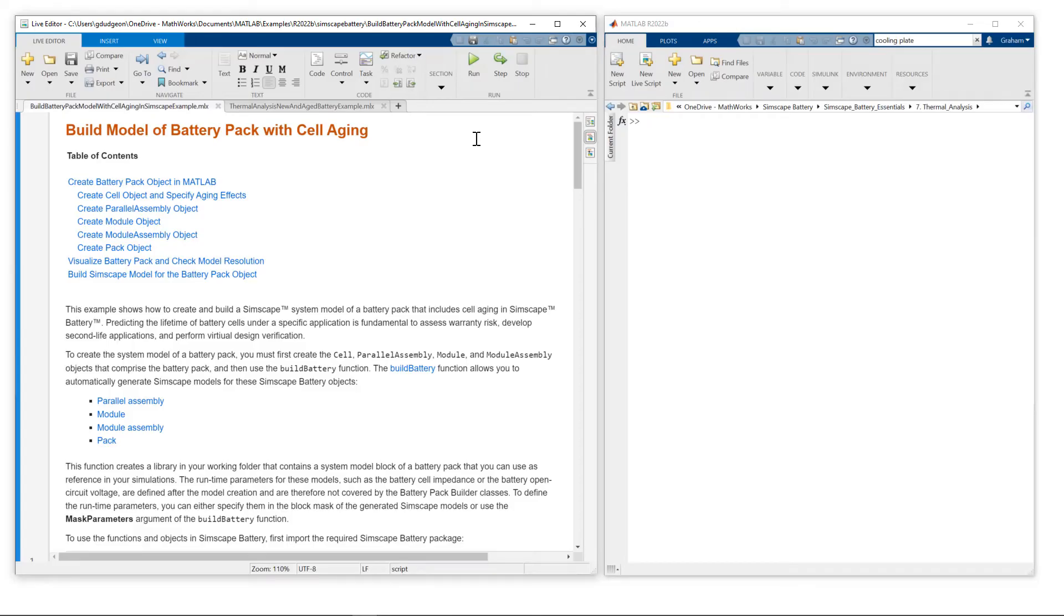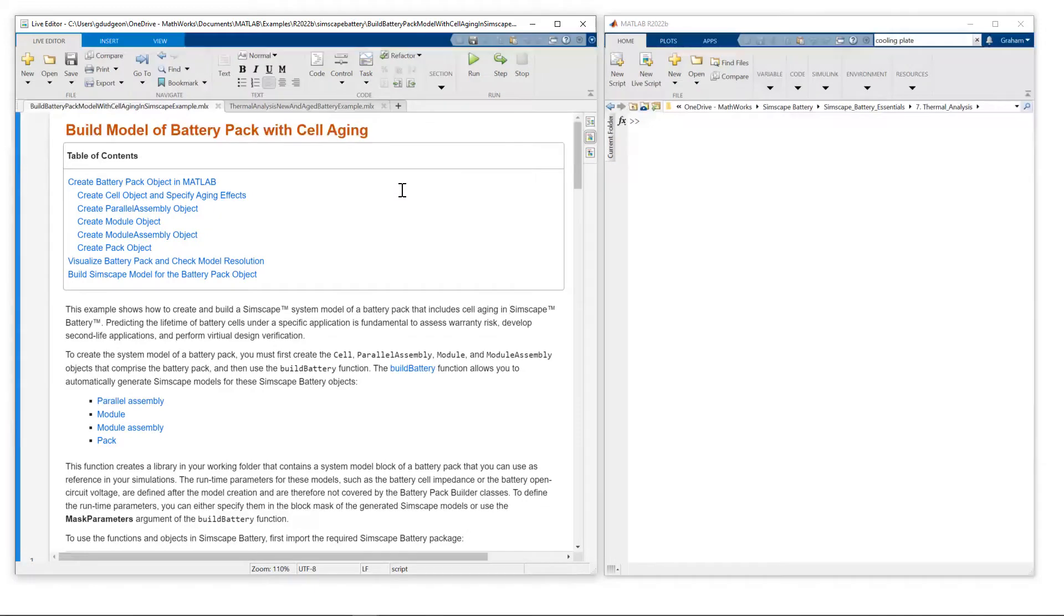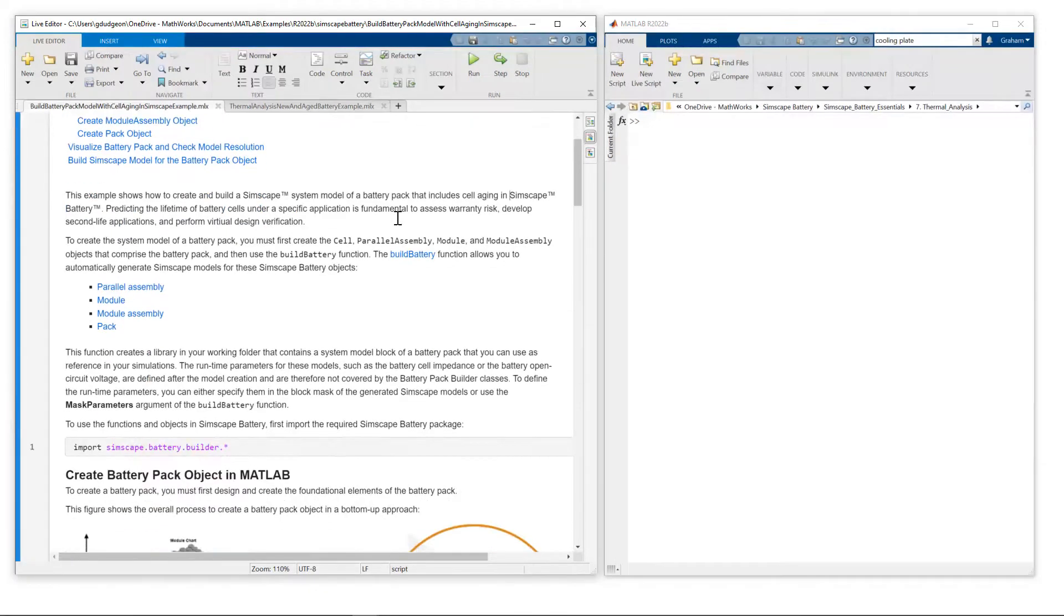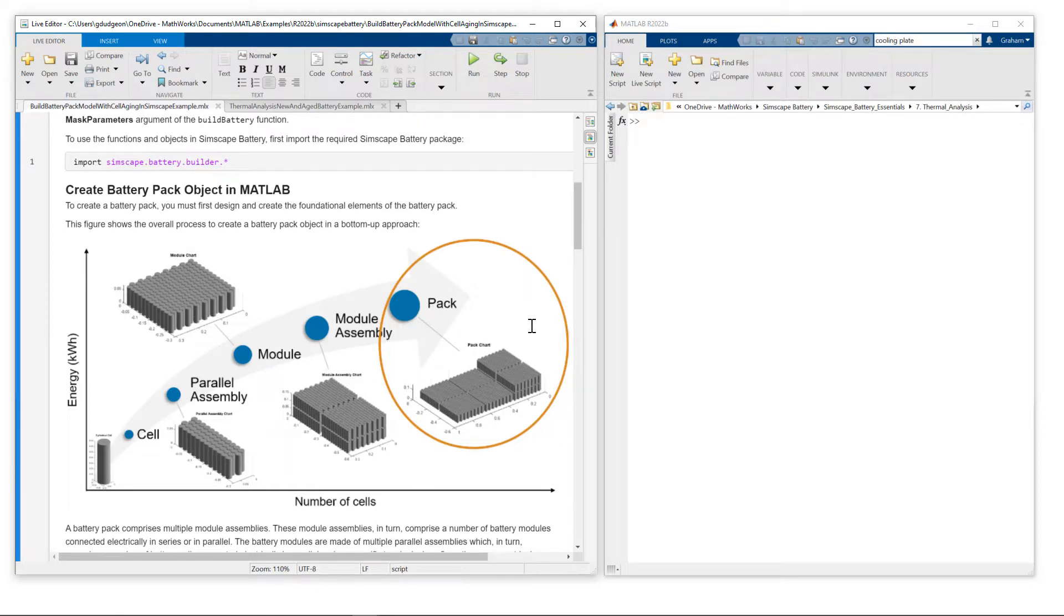We'll start with the definition and creation of the battery pack model. I'm using this example, build model of battery pack with cell aging. This MATLAB LiveScript works through from cell, through parallel assembly, module assembly, and pack.